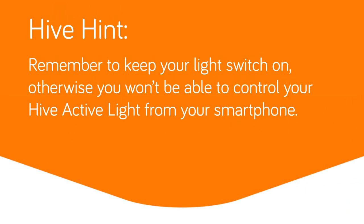Remember to keep your light switch on. Otherwise, you won't be able to control your Hive active light from your smartphone.